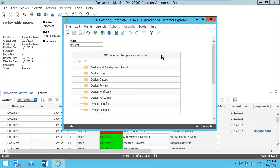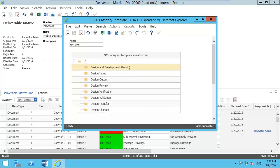We would typically put risk plans, risk acceptance criteria, and the design and development planning section here. This is where it would go in the DHF template structure, while risk assessments can be placed in the design review section.